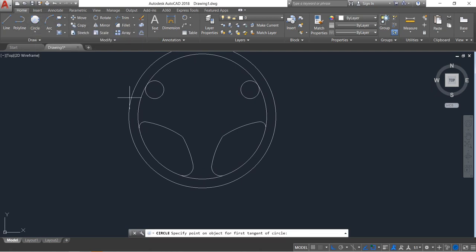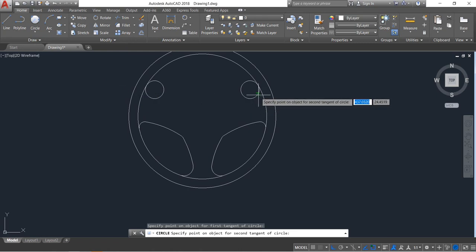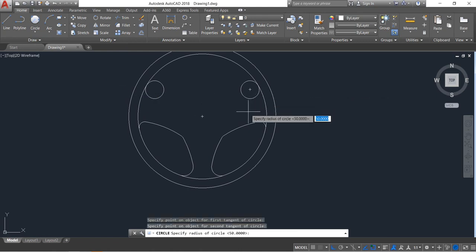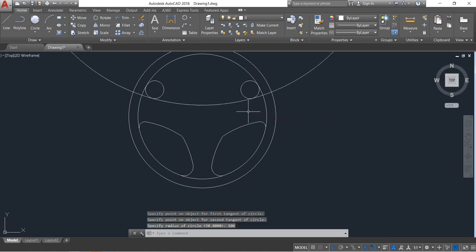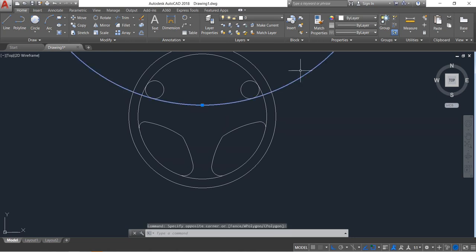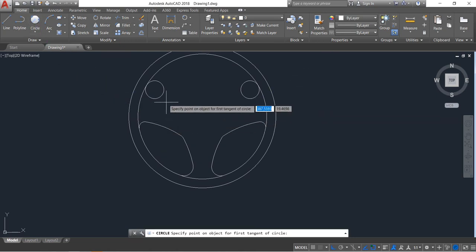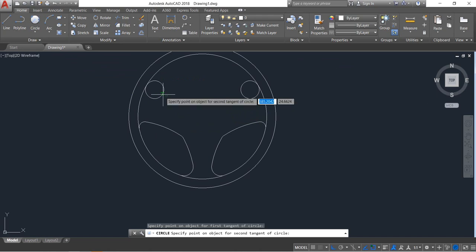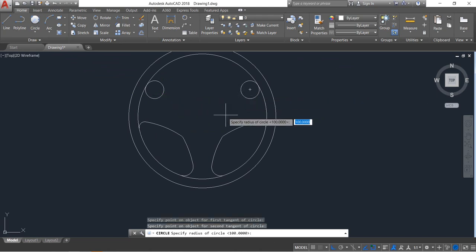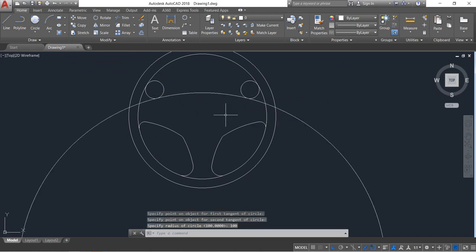Again repeat the tangent radius command — click here, click here — radius will be 100. Enter. Again, repeat the previous commands — select this one and this one — radius will be 100. Enter.